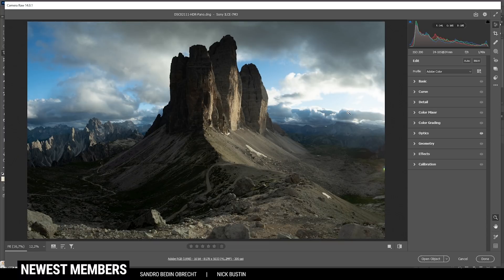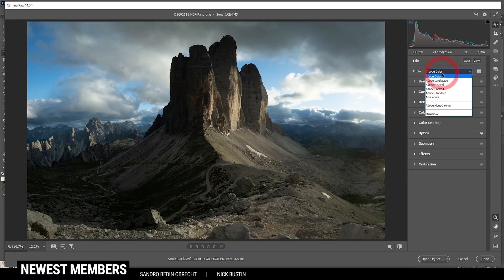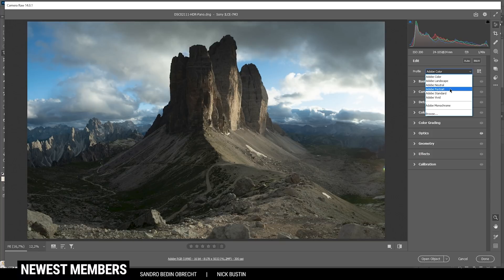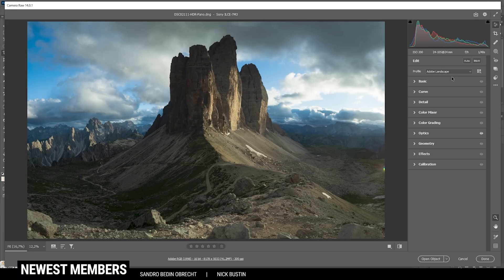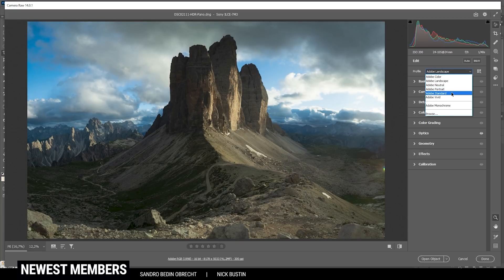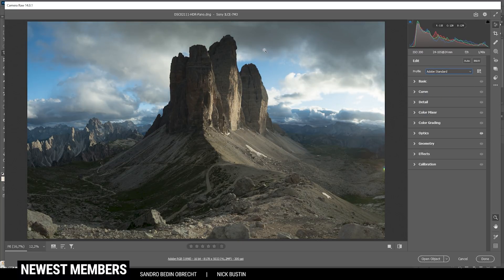Once I framed the subject nicely, I can start working on the basic stuff. That means I'm going to change the profile. And depending on what I want for the landscape, I'm choosing a different profile. For example, if I would aim for more saturated colors, I would just go with Adobe landscape. In this case, it looks a bit too much. So I'm just going with Adobe standard. This gives me a more flat image to work with.